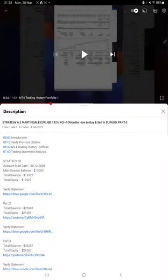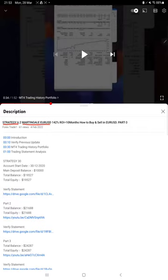Hello everyone, welcome to Forex Trade 1. Today we are updating Strategy 6.2, which is Martingale EUR/USD Strategy Part 4 update. The last video was Part 3, published on 4th of February, and we are back with the new update.